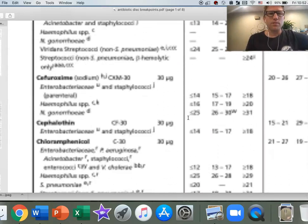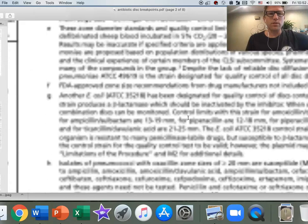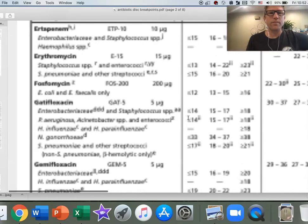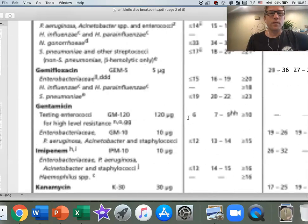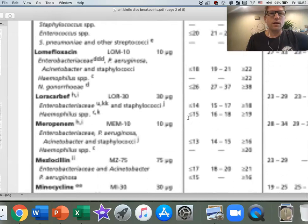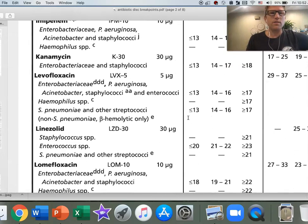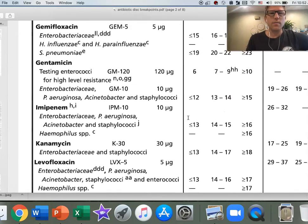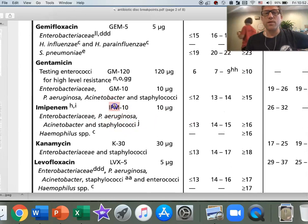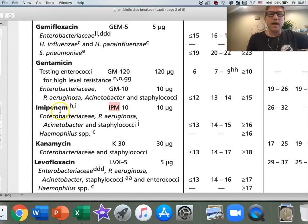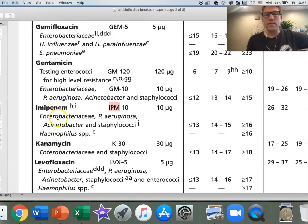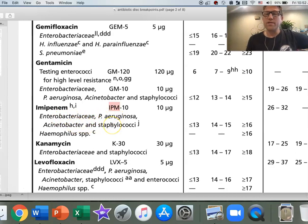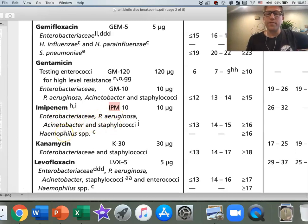In a typical clinical lab, you'd have standards for quality control. So we just need this section right here. Let's find imipenem. I'm just going to keep scrolling. Now I've got to move over. E-F-G-H-I-J-K, H-I-J-K, imipenem. If I didn't know that IPM was imipenem, I could just look for that abbreviation. You can see there's one set of breakpoints for the Enterobacteriaceae, Pseudomonas aeruginosa, Acinetobacter, or any of the staphylococci. And there's a separate one for Haemophilus.